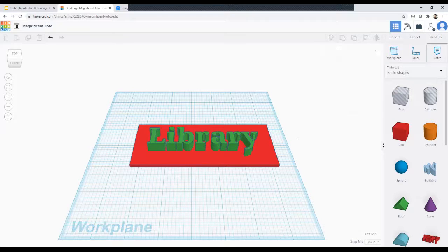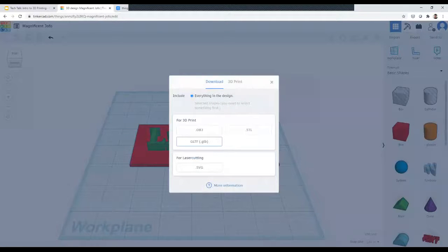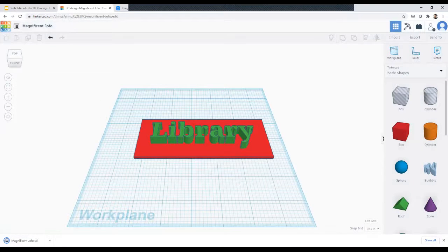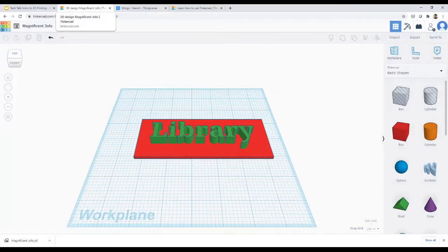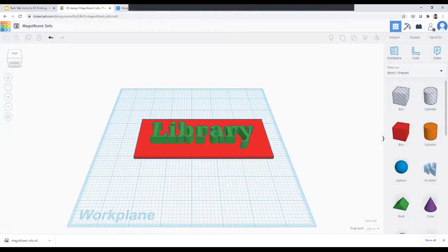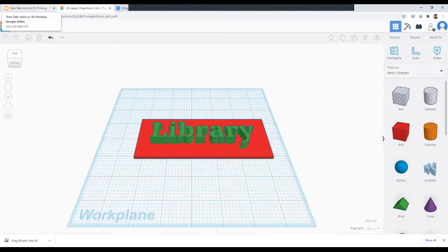To export for 3D printing, you go to export and select your file format — for example an STL file — which you'd then turn into G-code to send to the printer. That's a very basic intro to Tinkercad. If you're interested, there's a lot to dig into — they have modules to teach you the intricacies, and it's really meant for kids in school, so it does a good job of teaching clearly. And it's free, so if you're interested you can go check it out.